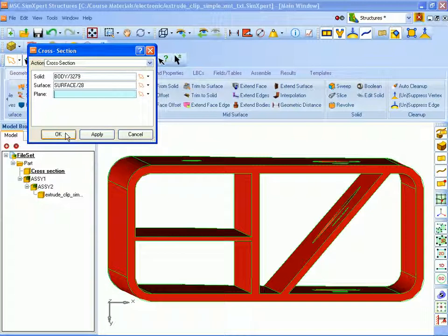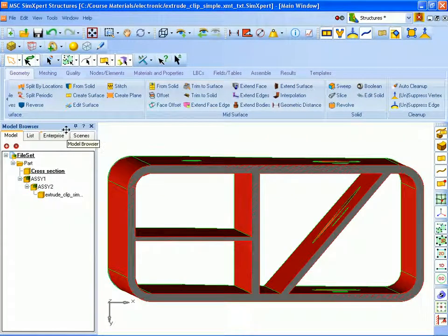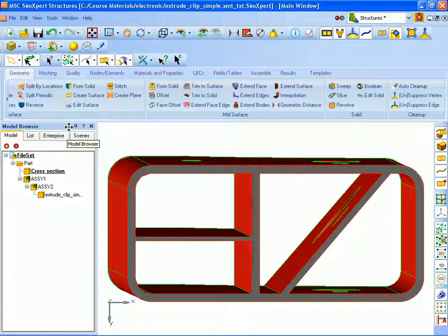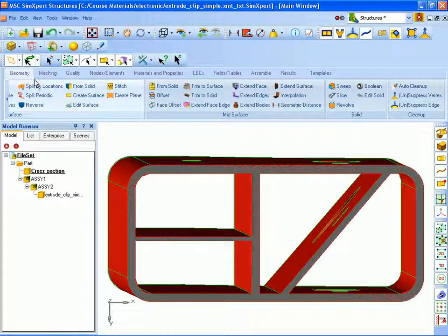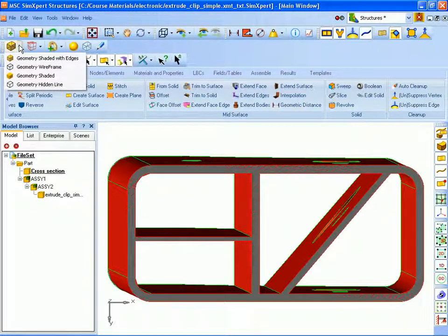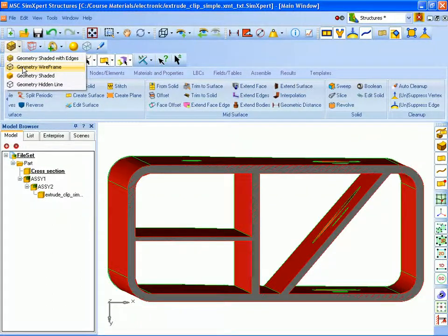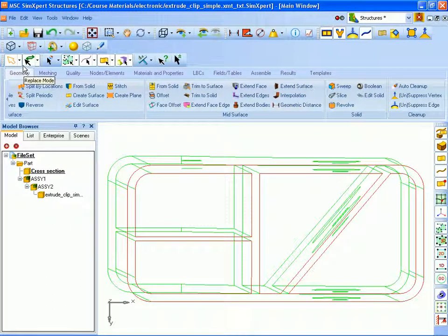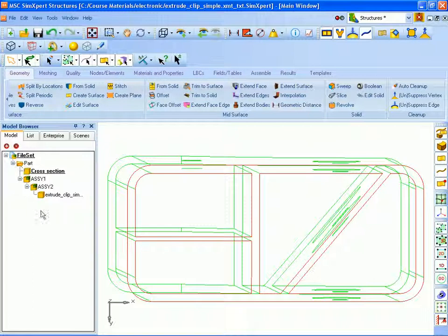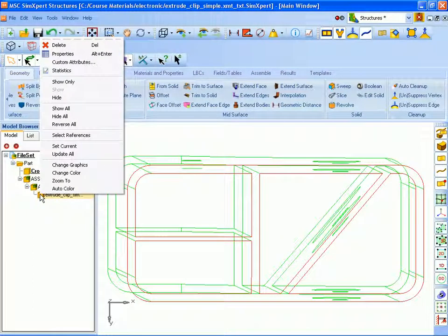And I will now switch to geometry wireframe view because we're going to be creating curves in our next step and that will make them easier to see. So I will switch to wireframe view. We don't need our solid model for the next step, the next step of offsetting the curves. So I will go ahead and hide the solid for our next step.